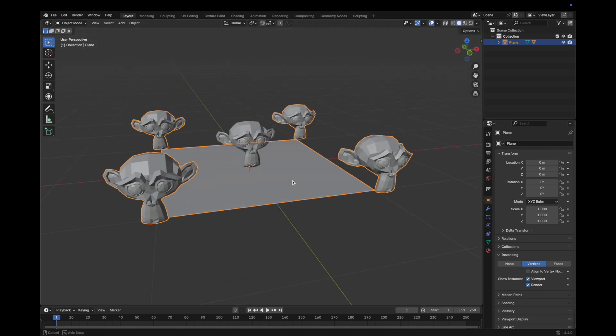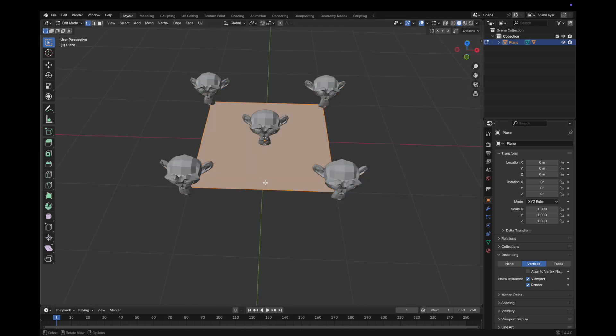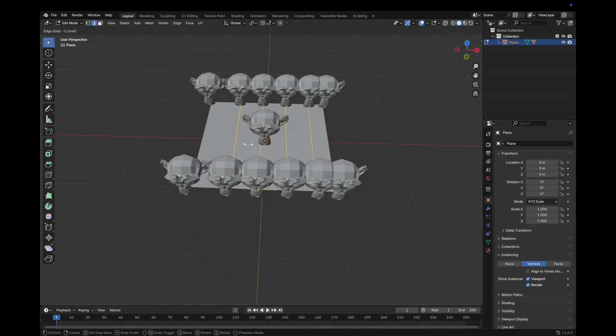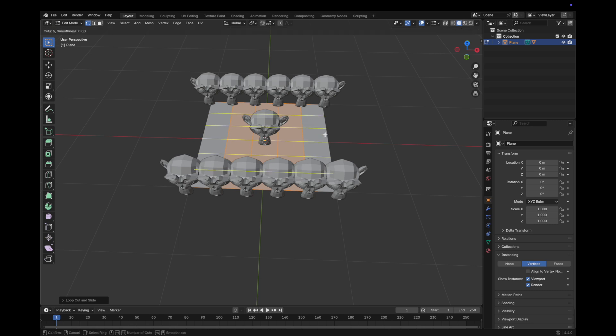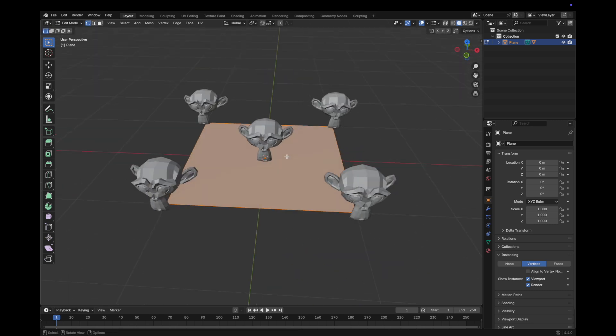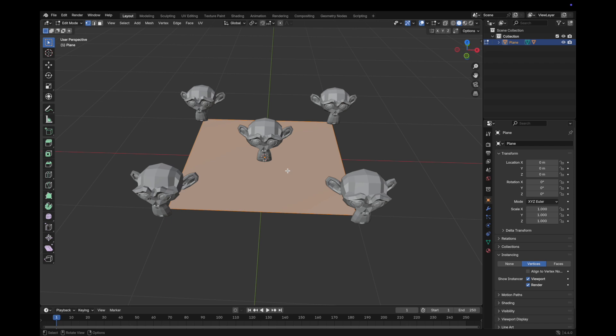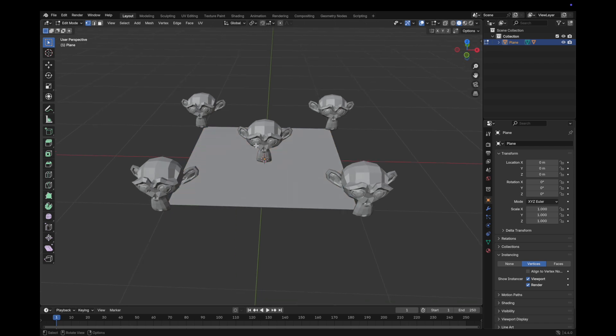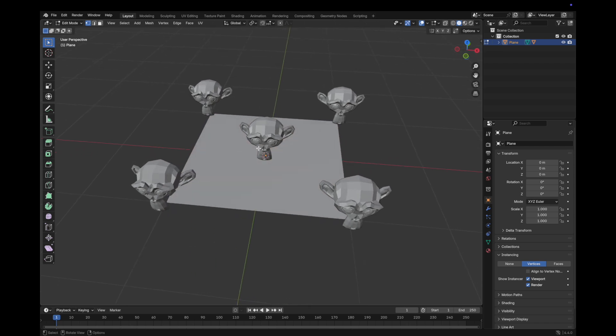If you choose vertex, each vertex your plane has will get a duplicate of your original mesh. You can have multiple original objects that you can duplicate on the same parent object, which is why we can use this for creating a seamless pattern.